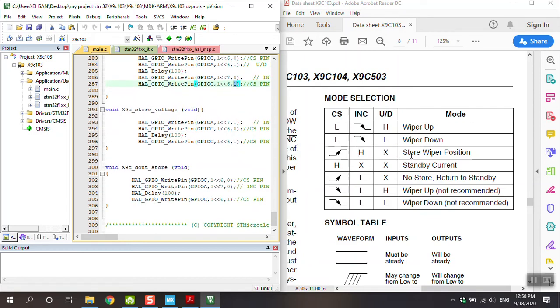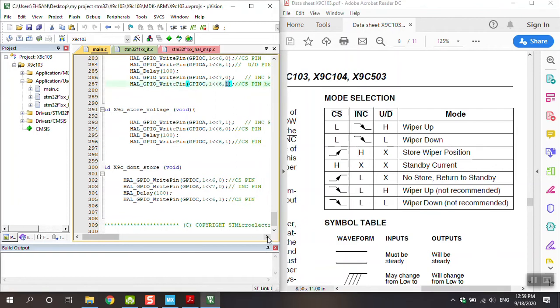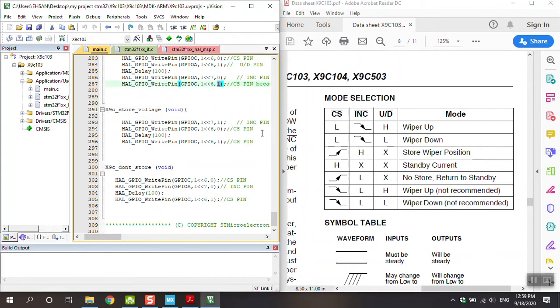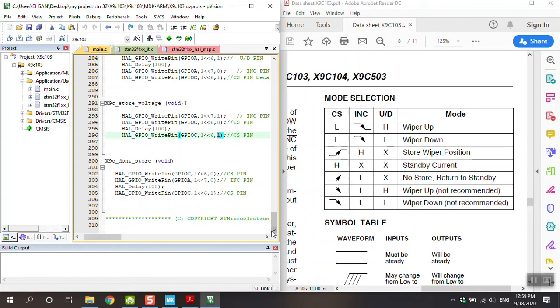Then store voltage, store wiper position. UD don't care - you can see the X, it means don't care. Increment is high. Increment pin is one in store. CS, we need to produce a pulse - at first is zero, you can see zero, and then is one.